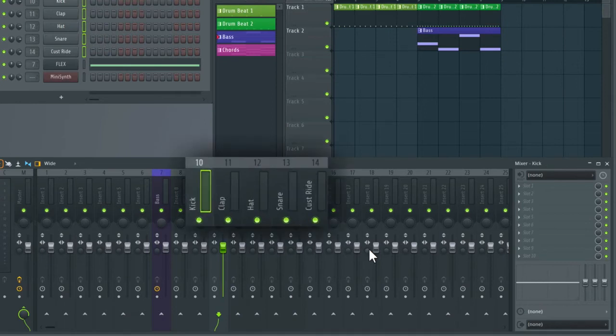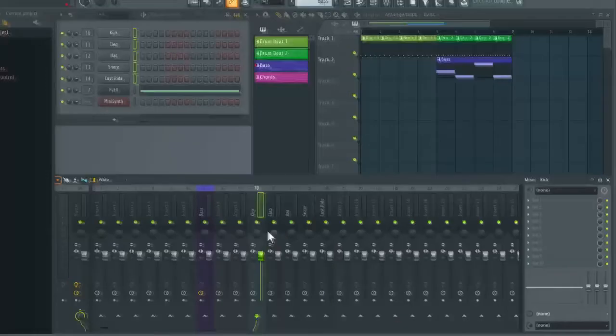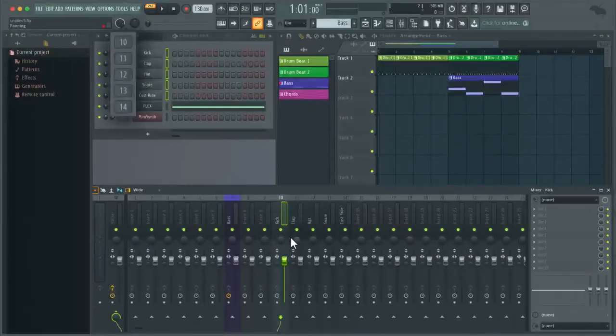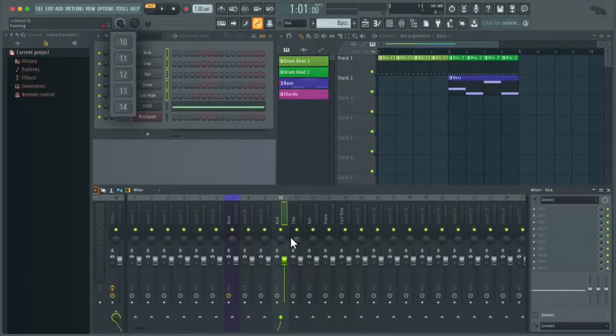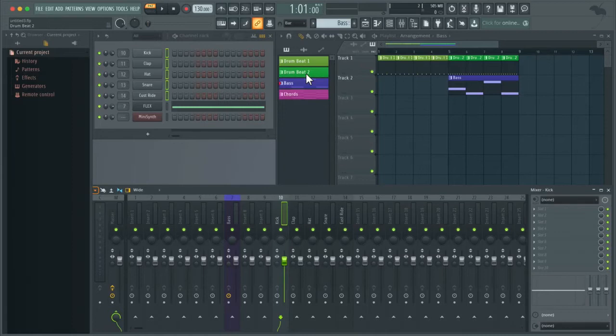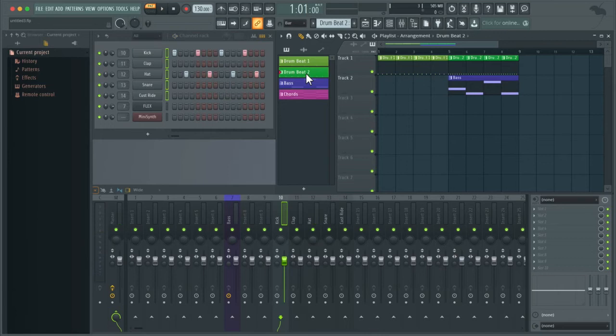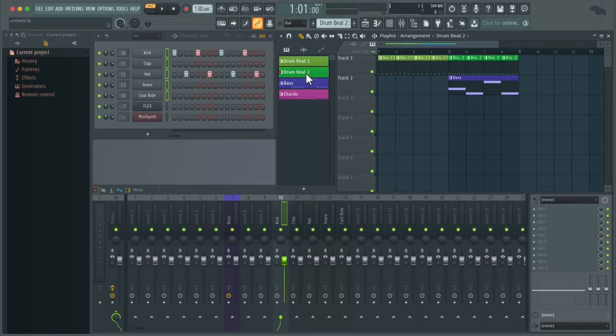As you can see here it's renamed each of these channels in the mixer. You can also see that the channel insert number has changed in the channel rack. Now if I play one of the drum patterns. So here you can see the drums have been sent to these new channels on the mixer. So this can be an effective way of keeping things organized.